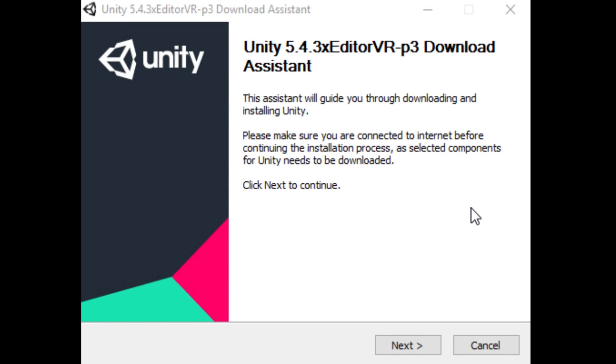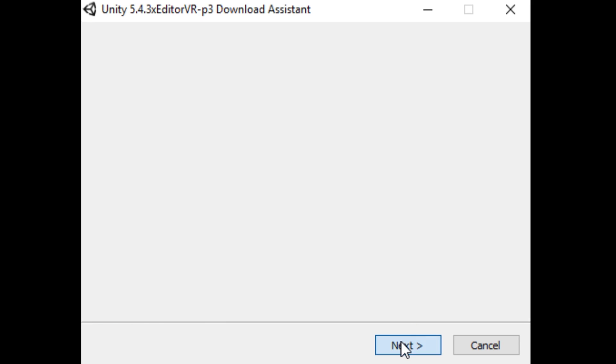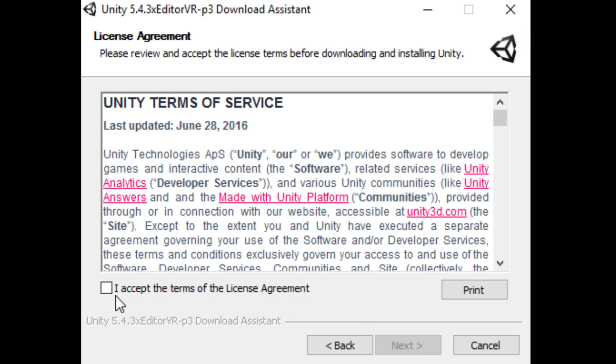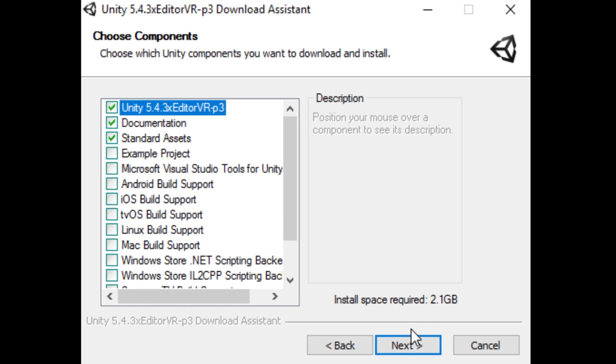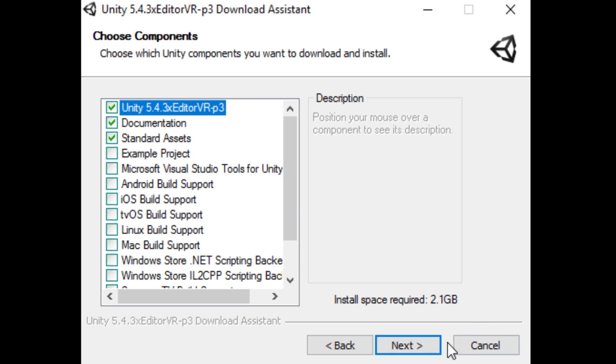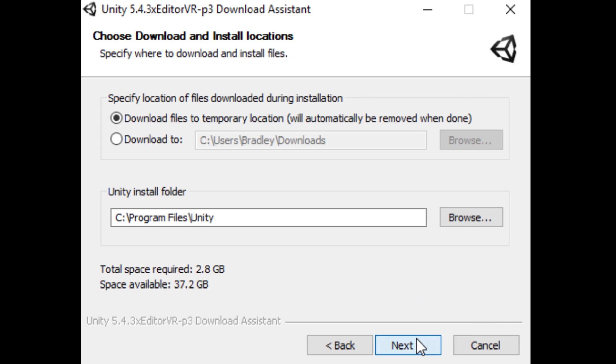The next thing you want to do is open up your new download of the Unity Editor, click Next, accept the terms of agreement, Next. You have to download the 64-bit version because VR headsets don't work on 32-bit Windows, and click Next. Leaving these three checked is fine, Next.